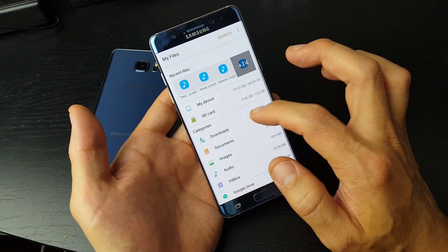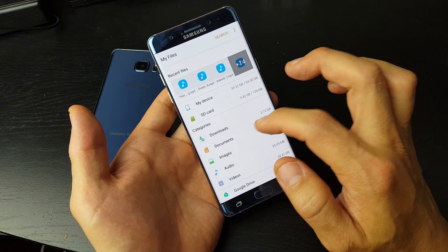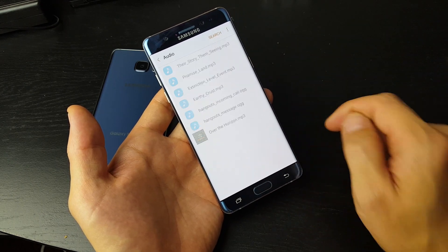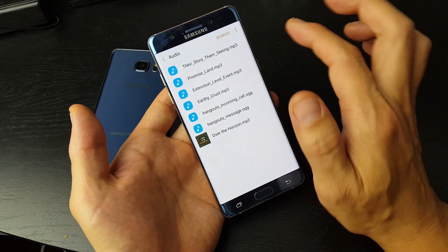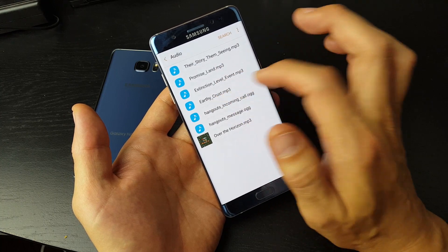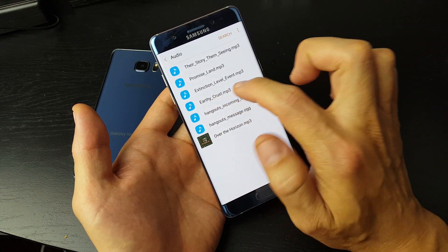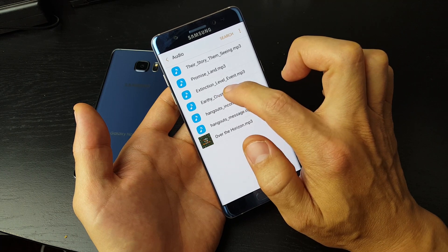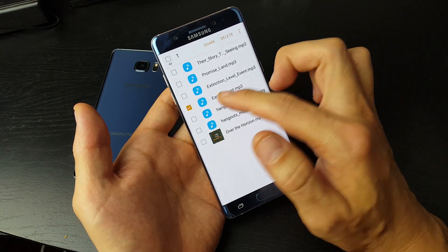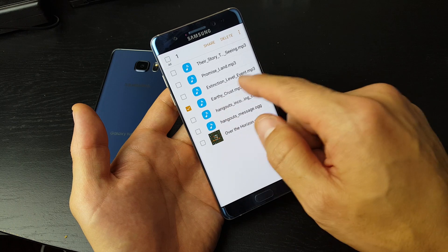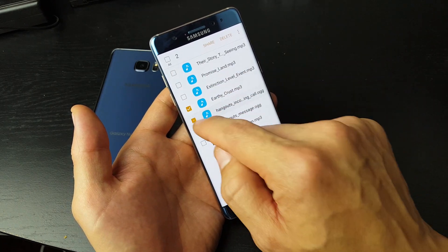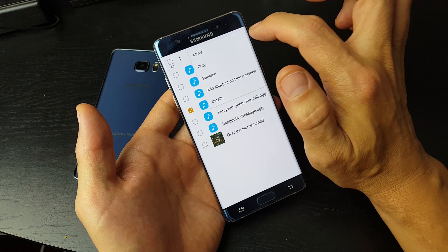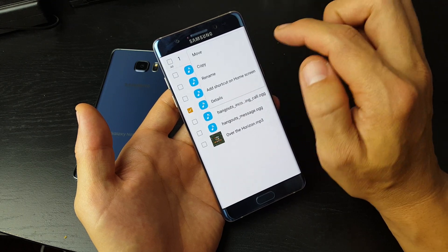Now let's say you have some MP3s on here and you want to move them to your SD card. Let me go down to Audio and I do have some songs here, some MP3s. I want to move this Earthy Crust here, so I'm going to press and hold this one. If I wanted to transfer additional ones, I would just check more. Then I'm going to click on the three dots here.